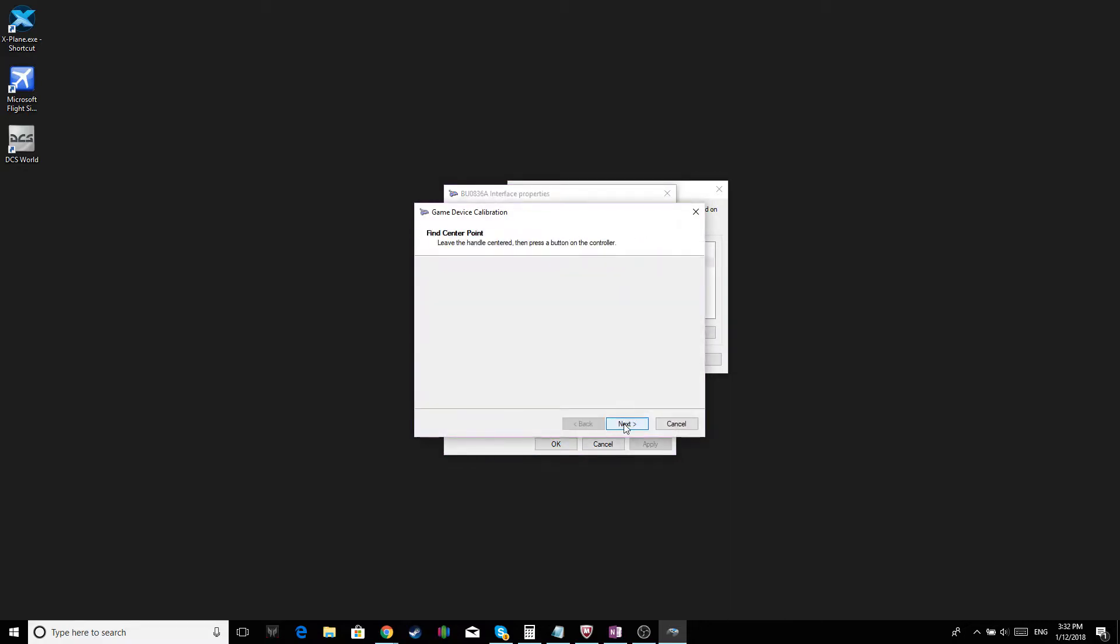Next. Find Center Point. Keep your joystick in the middle. Click Next. And then, move your joystick to the extents.